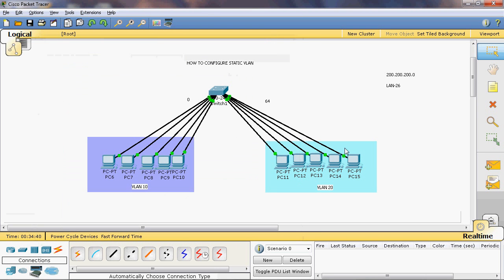Now we can assign the IP address to two different networks. Normally a switch has one broadcast domain and each connected port shares the same domain. But here the switch has two broadcast domains, because we can create two different networks in the switch — one is VLAN 10 and another one is VLAN 20.